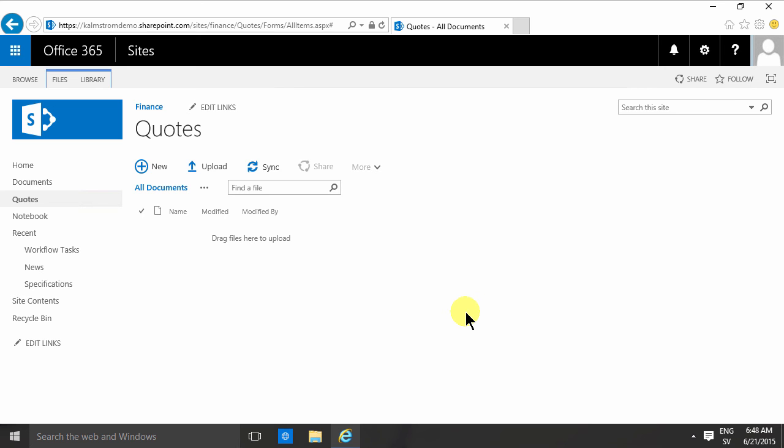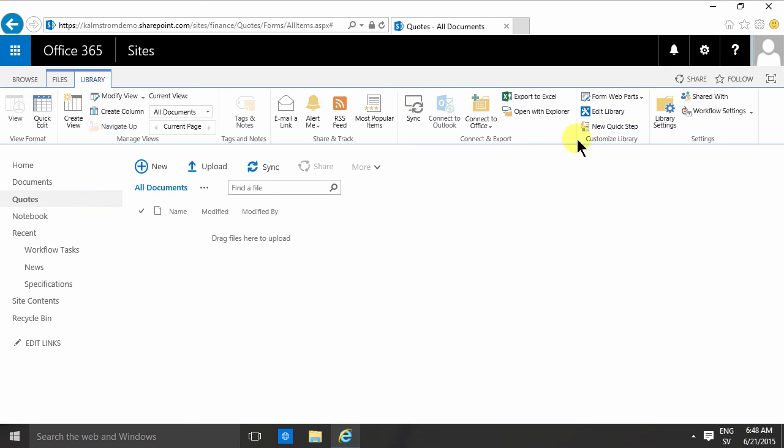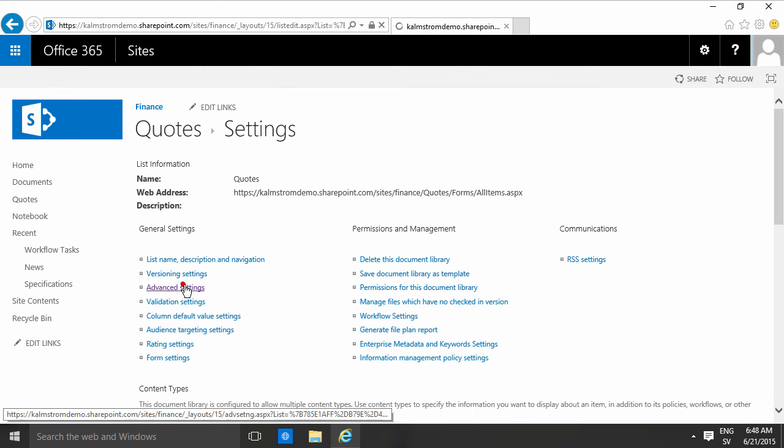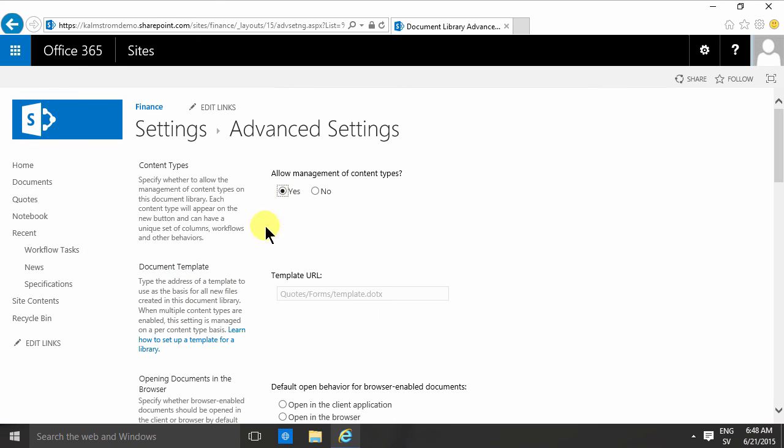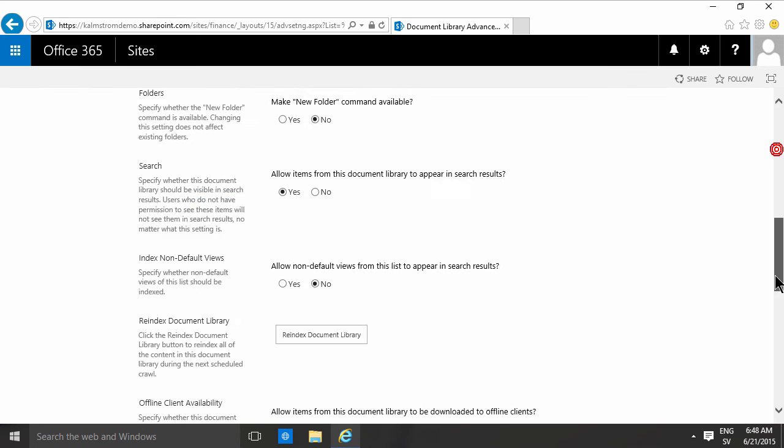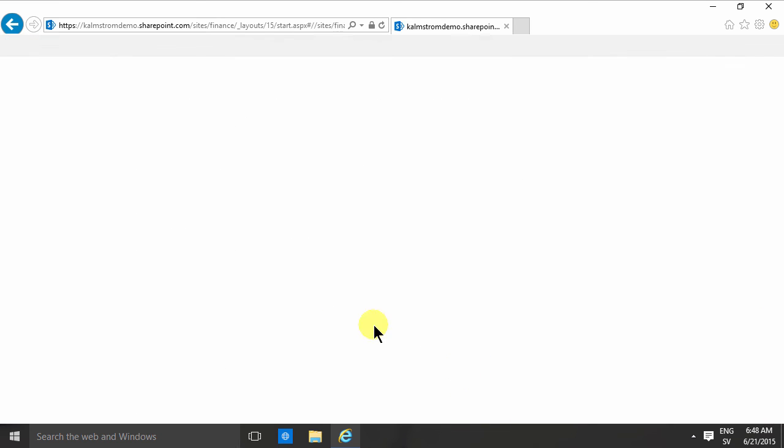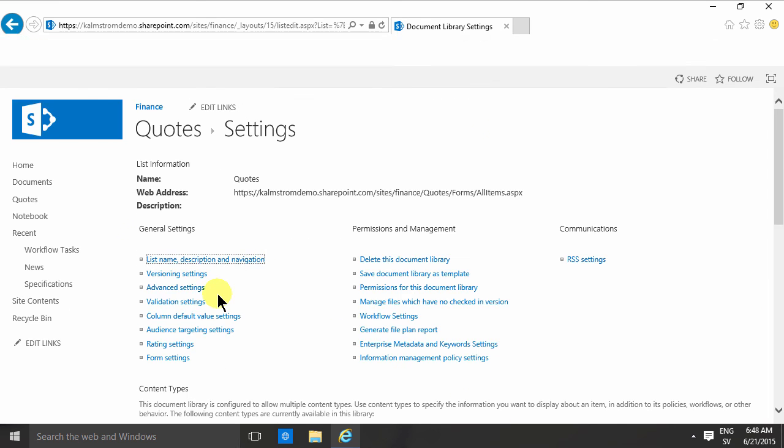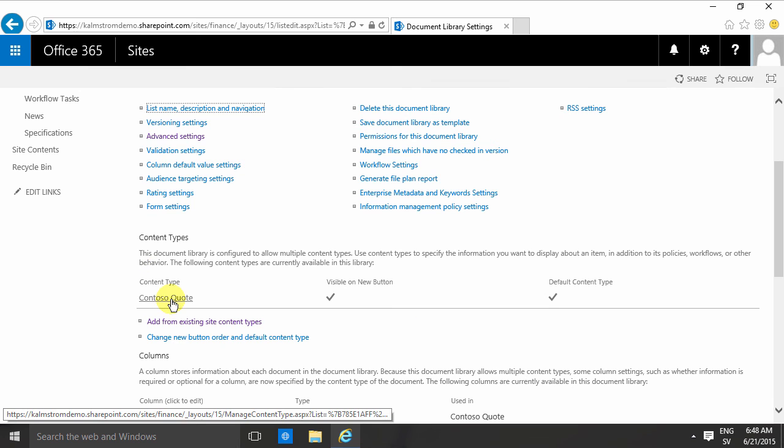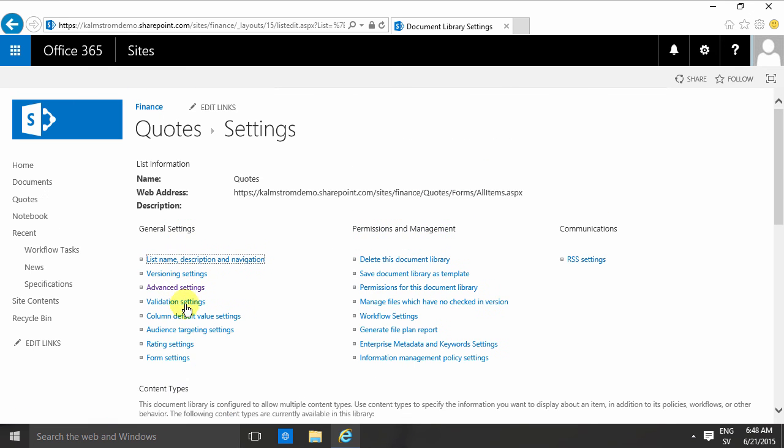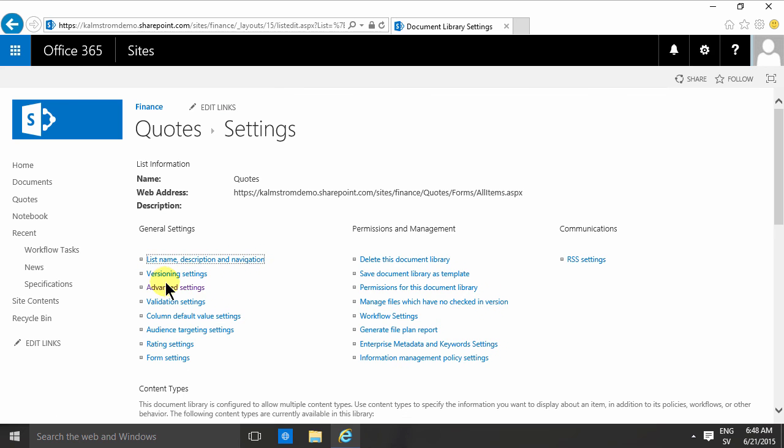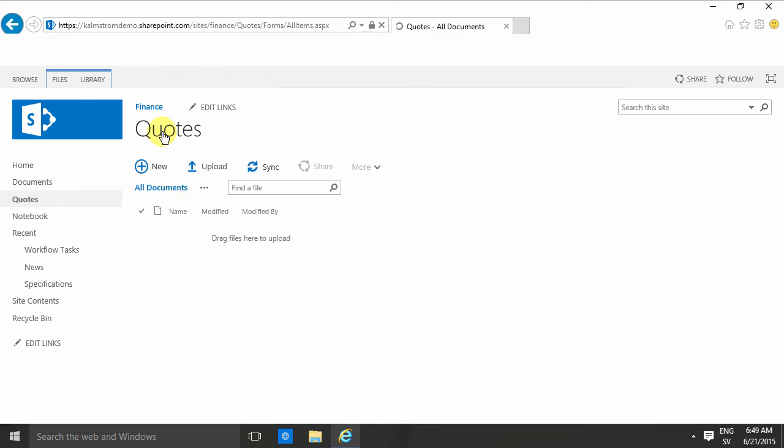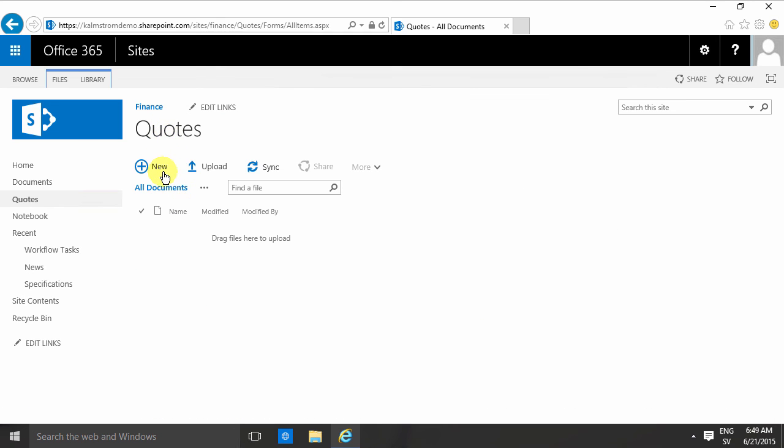So in short, what I did was: I went to create a new document library under site contents and add an app. I went into library settings, the advanced settings, and checked allow management of content types. Then I added, under this section content types, I added the Contoso quotes, and I deleted the document content type. And then I went into advanced settings and hid the option for folders. So that's what I did in this demo. Thank you for watching. In the next one, we'll start creating documents.